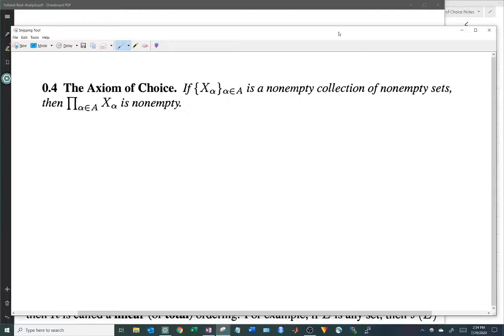So just to start out, let's state the axiom of choice. It says that if we have a non-empty collection of non-empty sets, then if you take the direct product of these sets, that direct product is non-empty. And if you think about that, it sort of seems like it should be obviously true — at least that's how I think of it. If you've got a whole bunch of non-empty sets and you line them all up and put them together through a direct product, then obviously what you get should be non-empty.